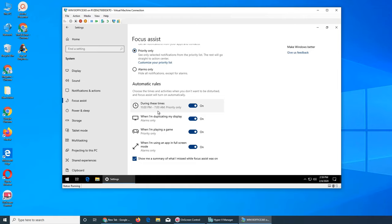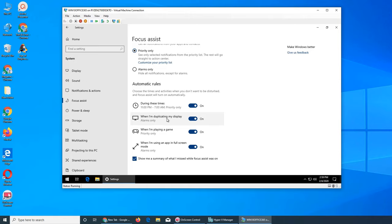When I'm duplicating my display - this is especially important if you work in offices with laptops, going to different meetings and connecting to different projectors.